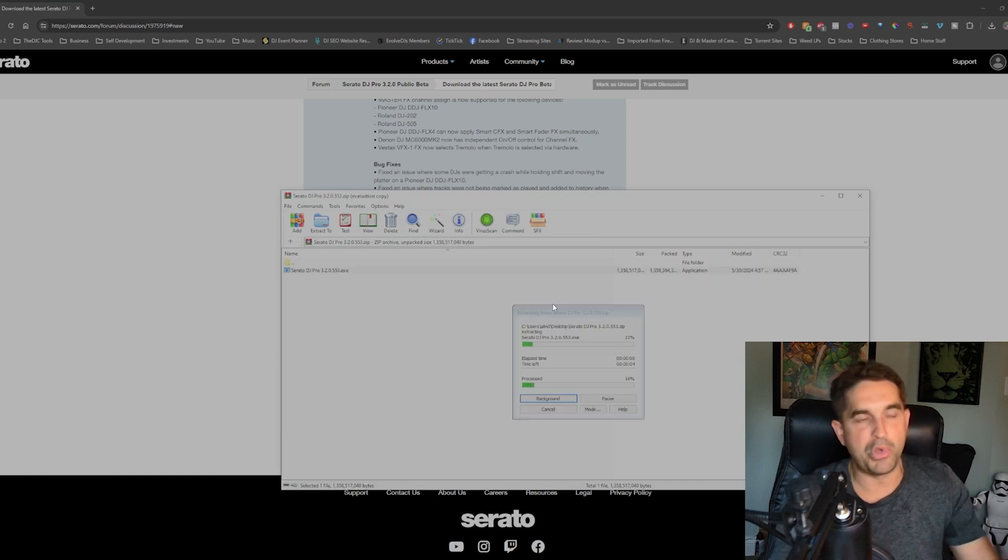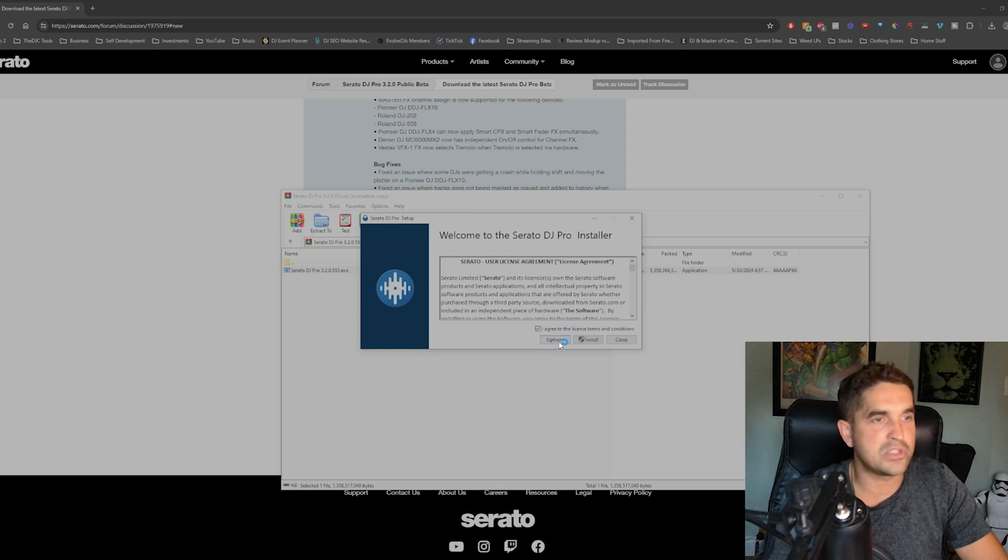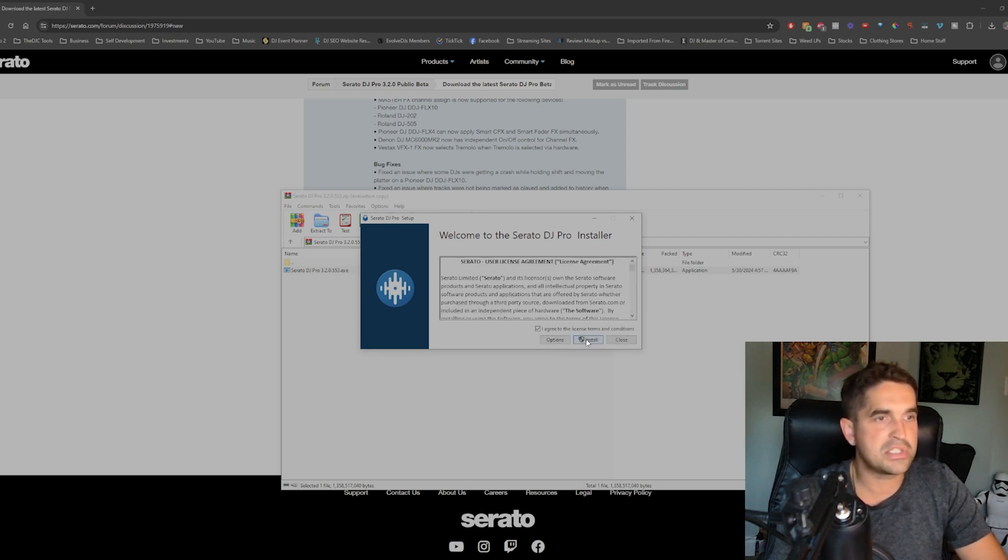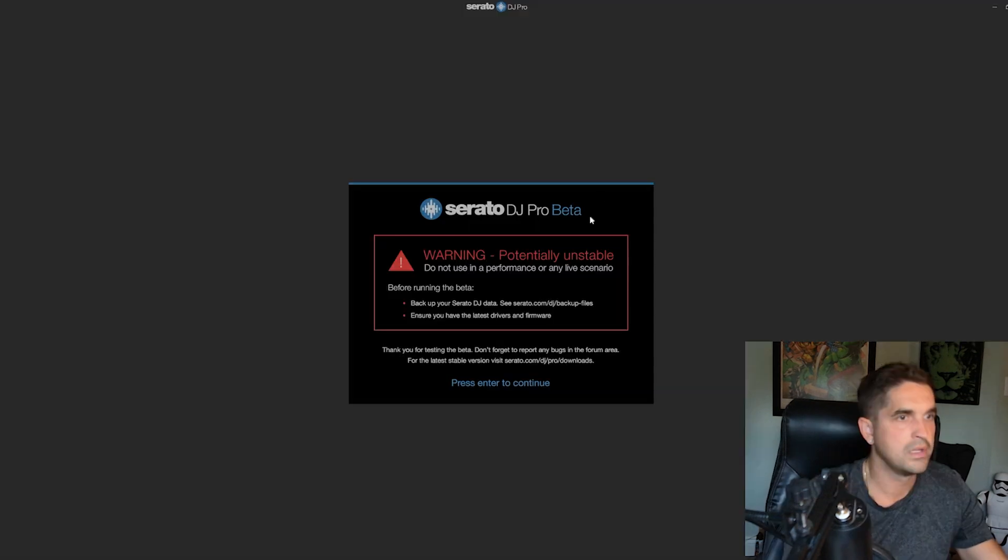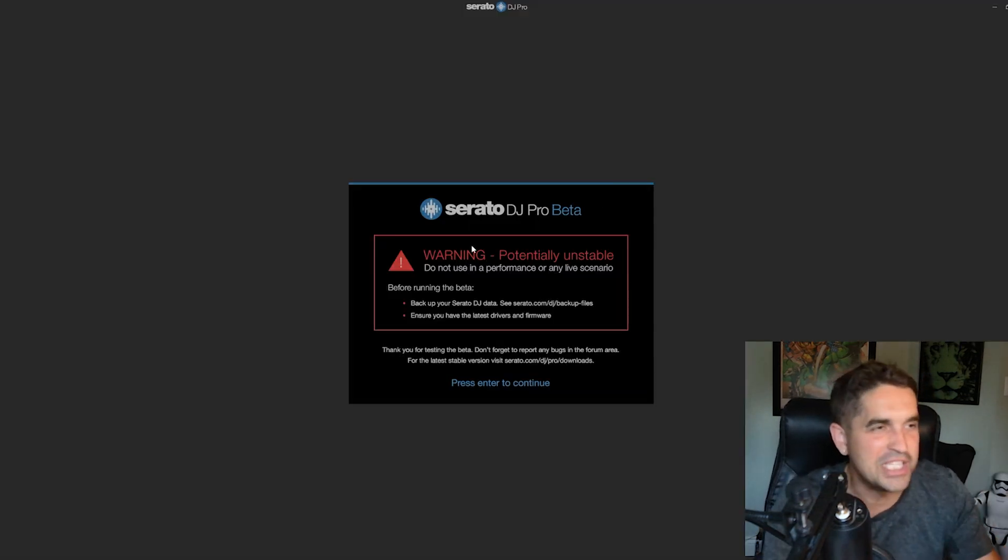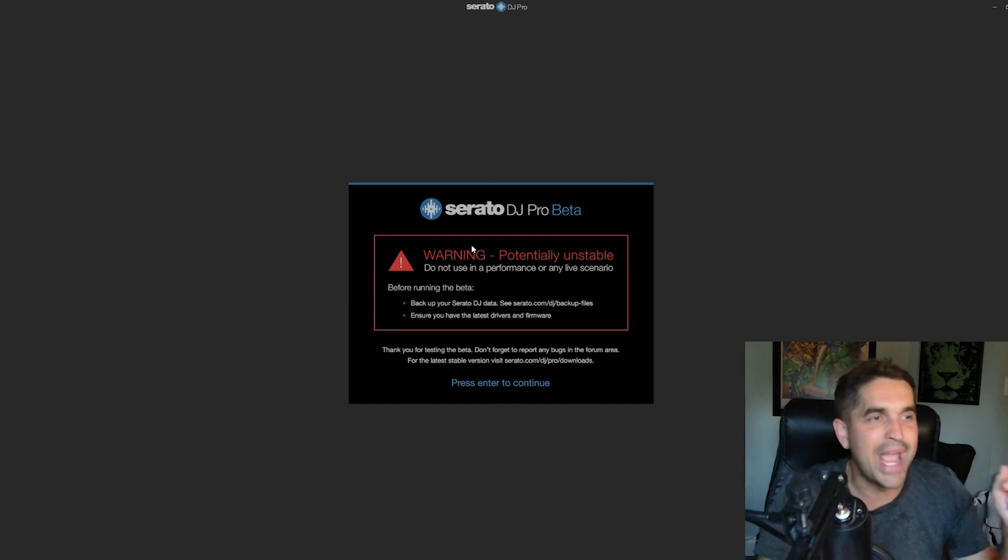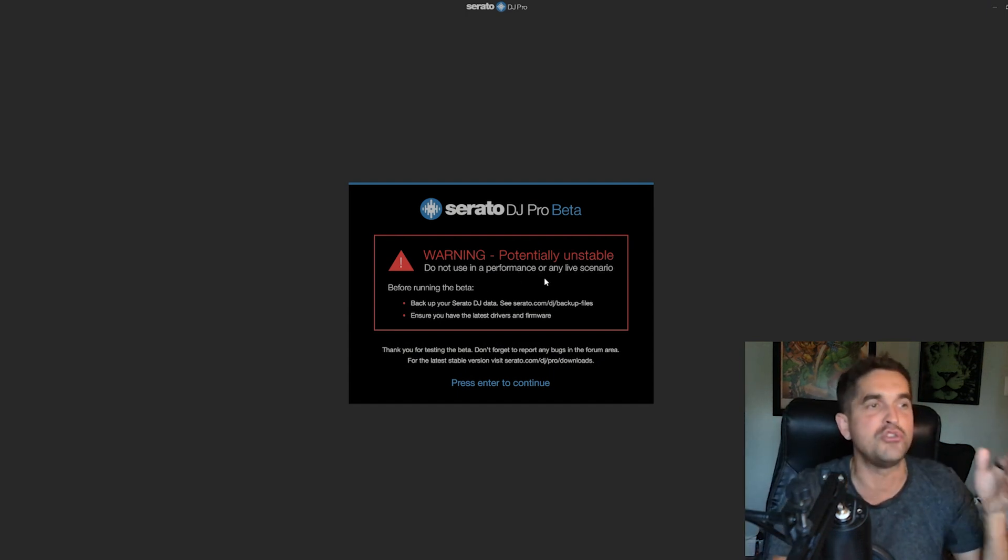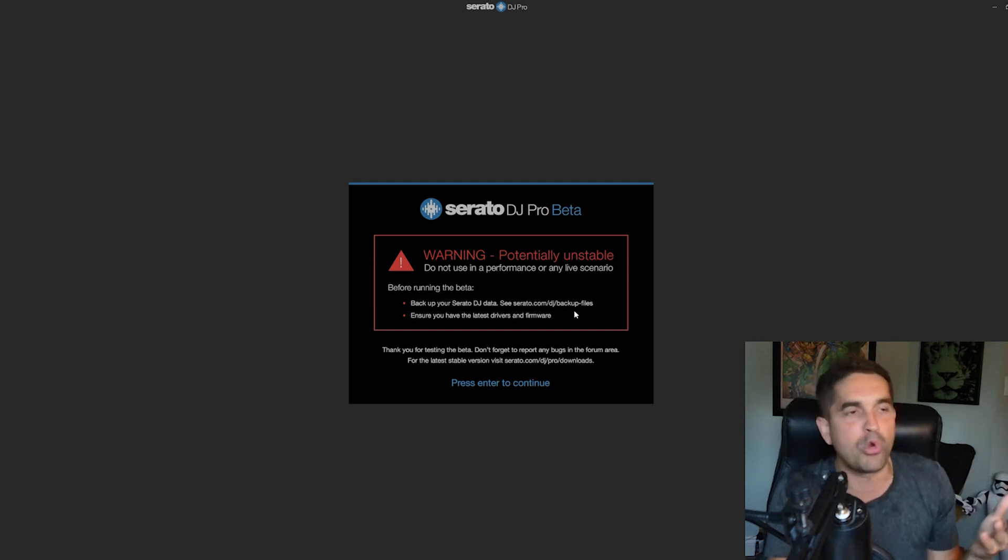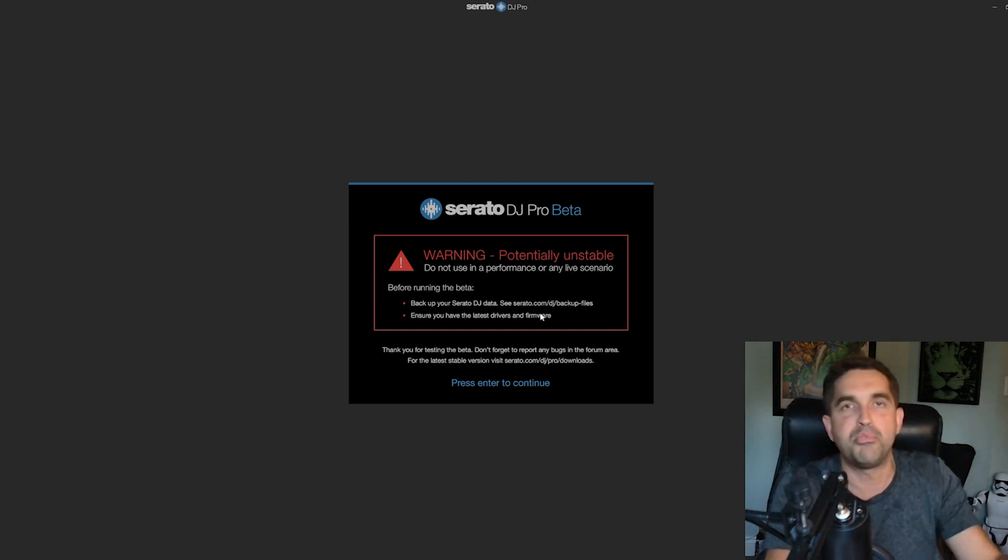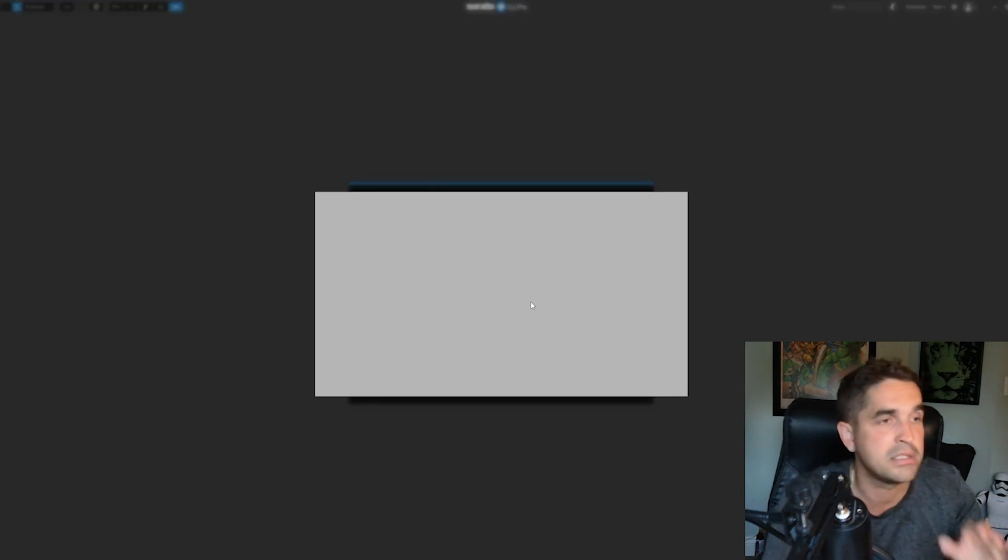Boom, we got it. Extracting it. And we are here. Agree to the license terms and conditions. We're just installing it here. Install. Right off the hop, as always, we've got this giant red warning, potentially unstable. Do not use in a performance or any live scenario. It can't be more clear than that. This is pretty simple. If you take this to the club, you're stupid. You're a dumb DJ.